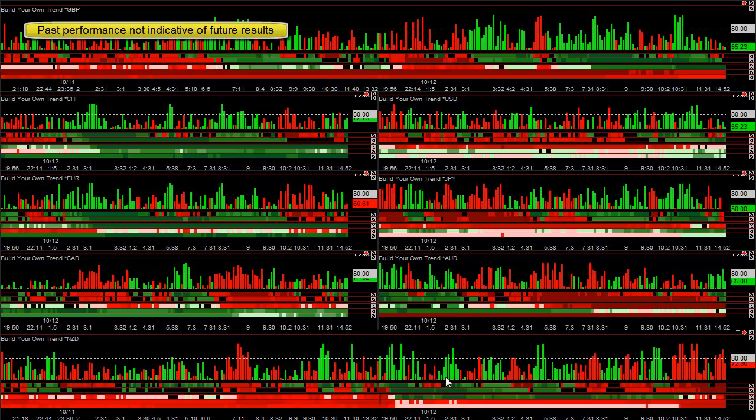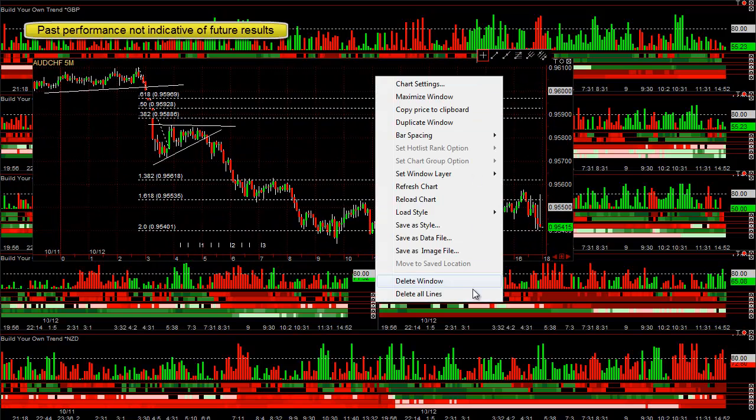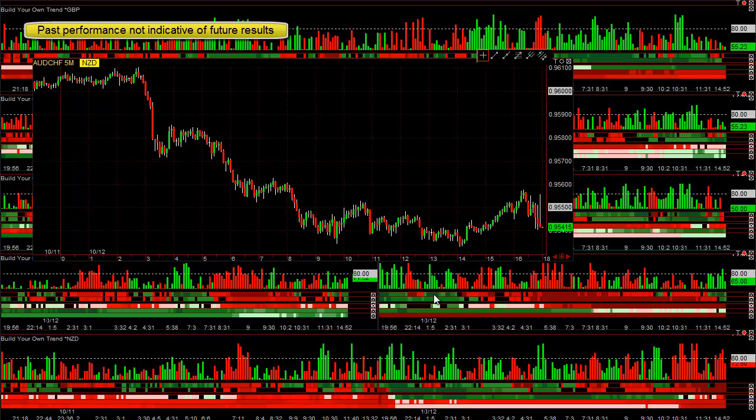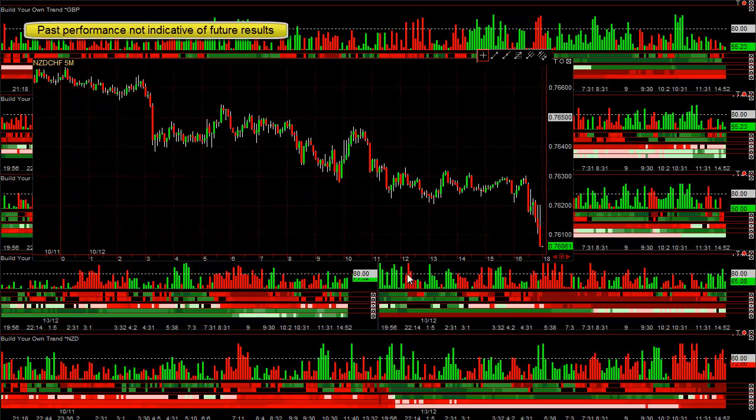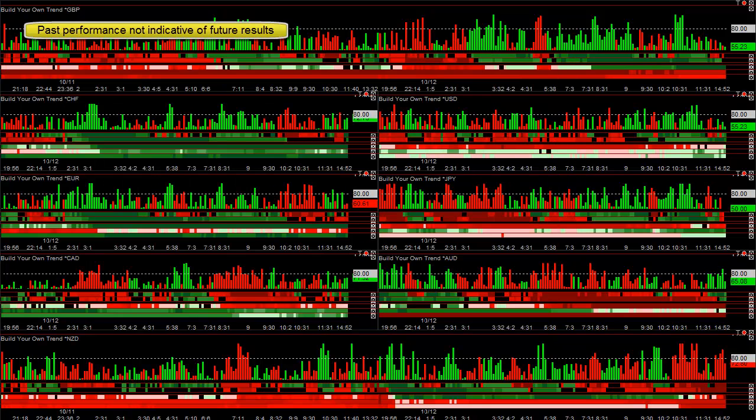So you can see today the New Zealand was pretty much strong on all time frames. You wouldn't want to trade the New Zealand versus the Swiss because they're both strong. And that's how our currency meter pretty much is designed to work. The New Zealand Swiss probably also went down, but it didn't explode down. And you can see other than this first 20 pips drop, it pretty much chopped around because both currencies were strong at the same time and you're likely to get a very choppy price action.